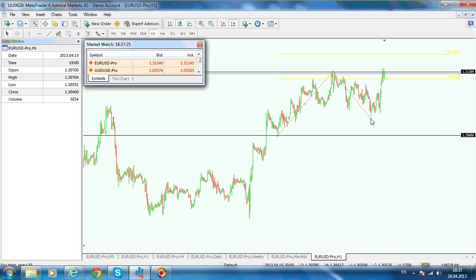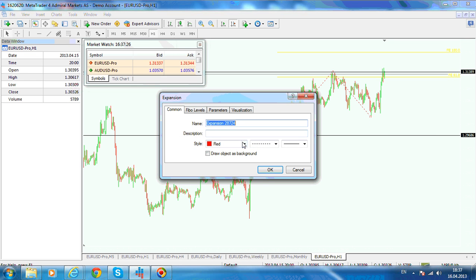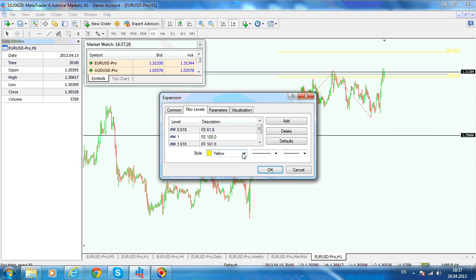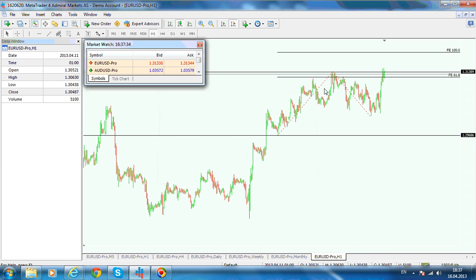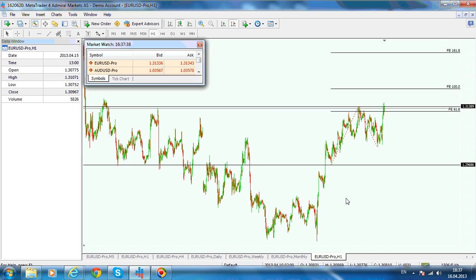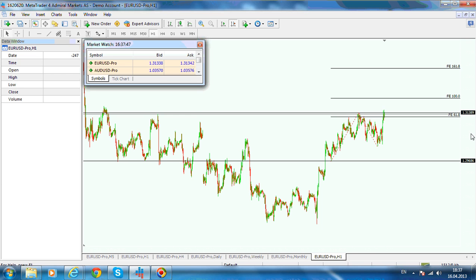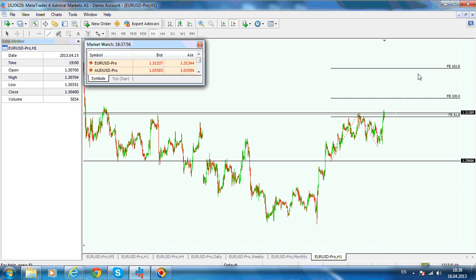Let's change the colors a little bit — this is red, and the Fibonacci levels, let's make them black. This is your expansion tool. Let's zoom out a little bit to see what we've done. You are looking for an expansion to the upside that should go into the 161.8% from the previous wave, and then this length should be something like this.